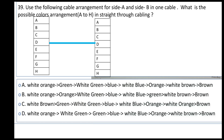Use the following table arrangement for side A and side B. What is the possible color arrangement A to H in a series?